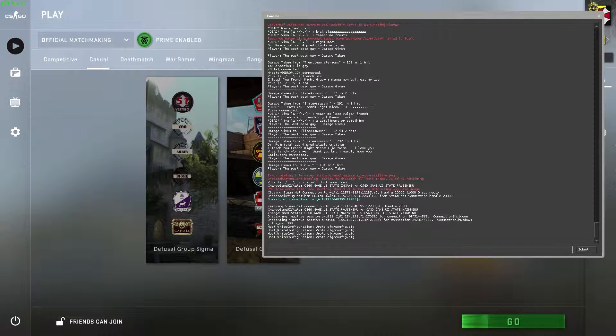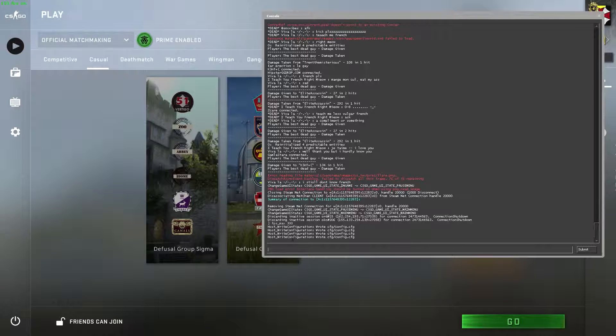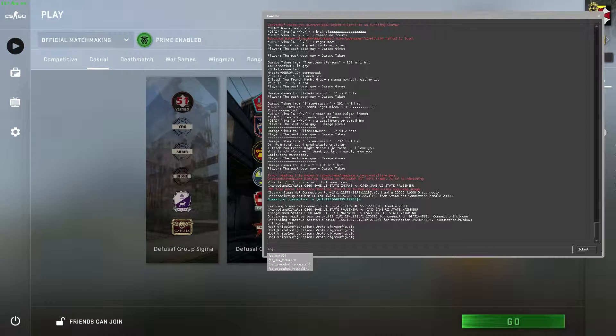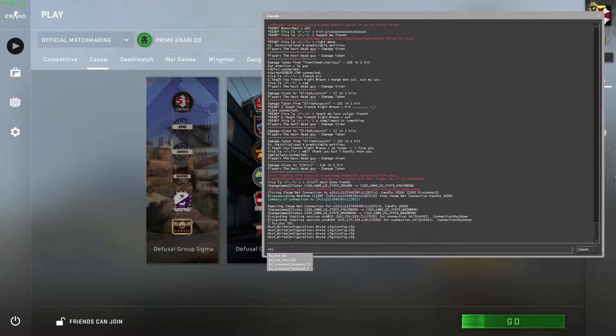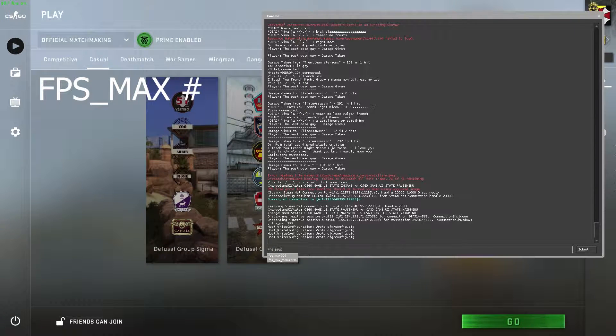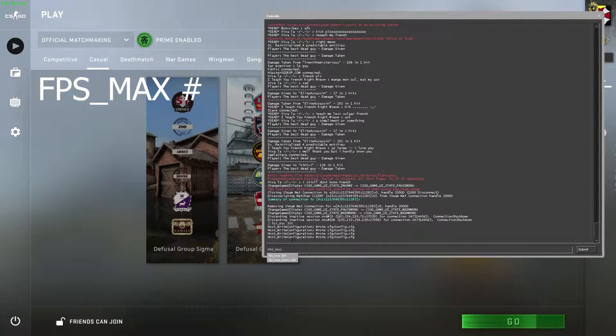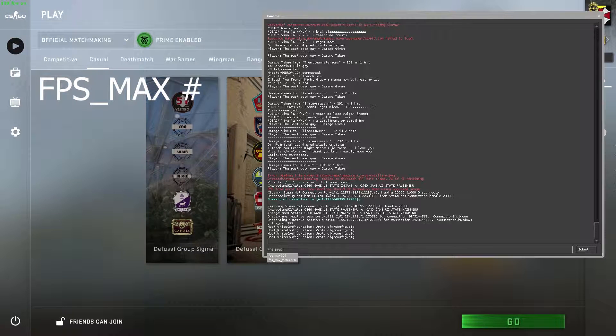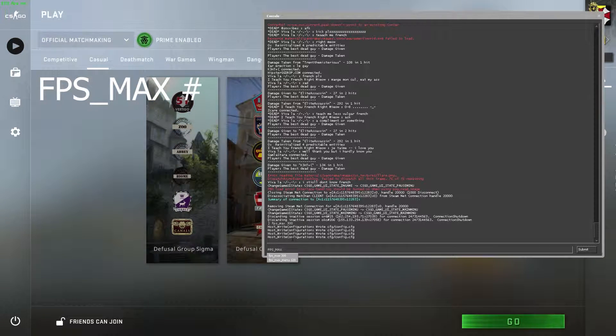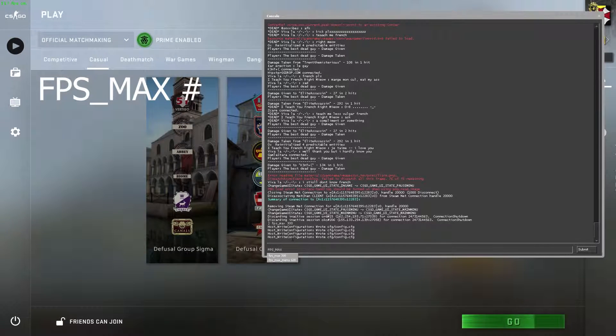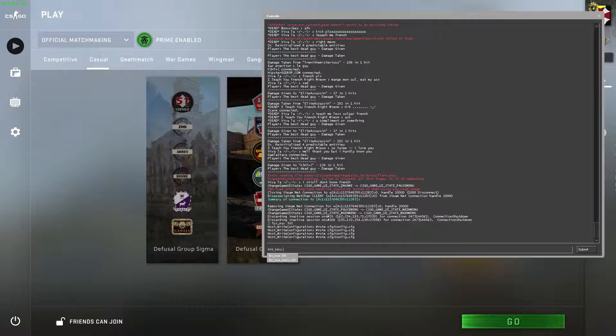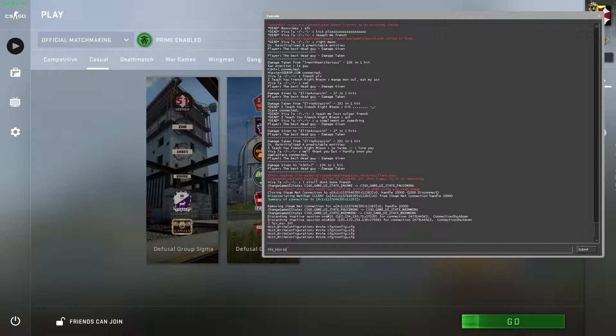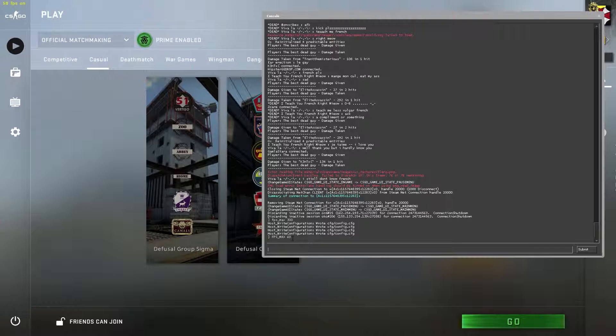What you'll do is you will use the command fps_max, and then you'll set your FPS that you want. You can change it for in-game and you can change it for the menu. The menu doesn't really matter - what you really want to worry about is in-game. You can set it to 60, and as you can see on the top left, it changed my FPS to 60.